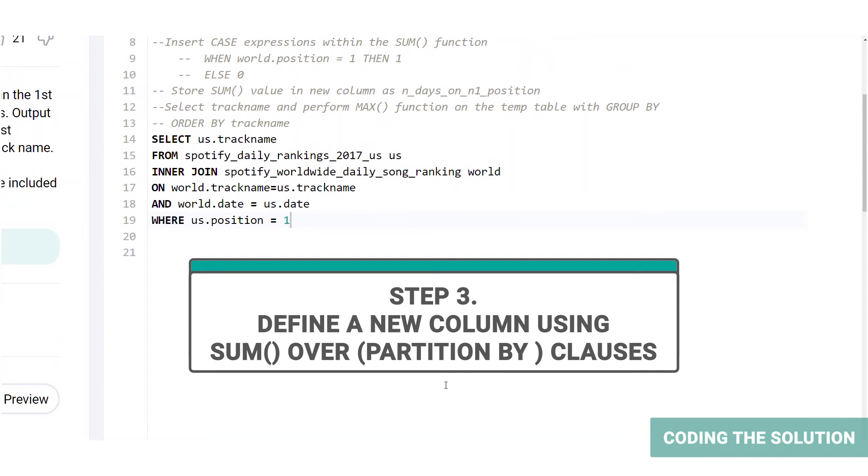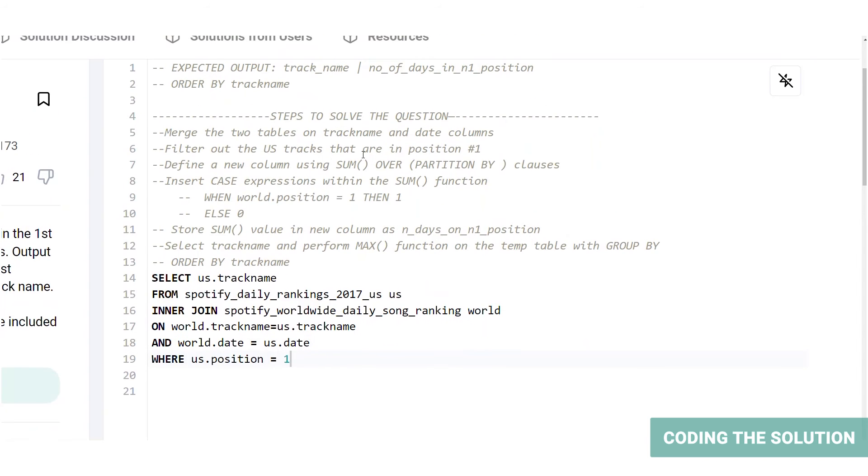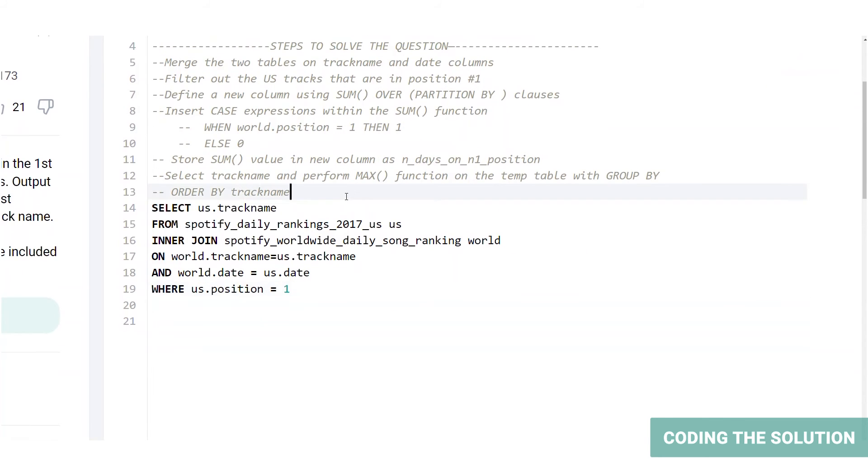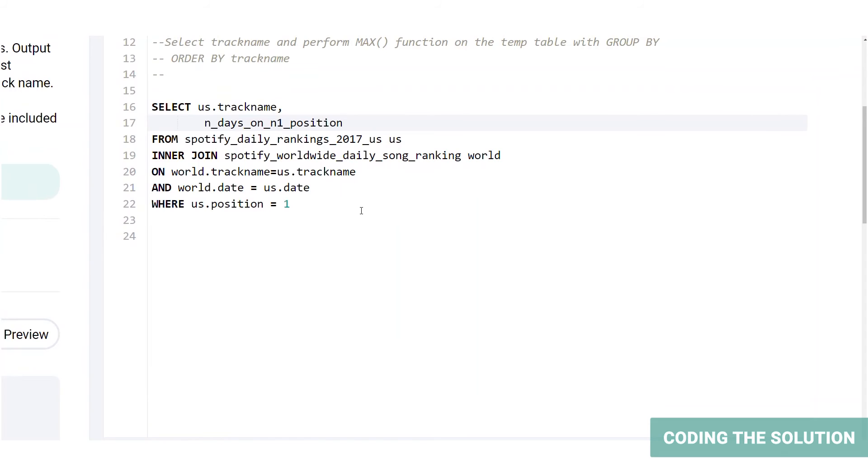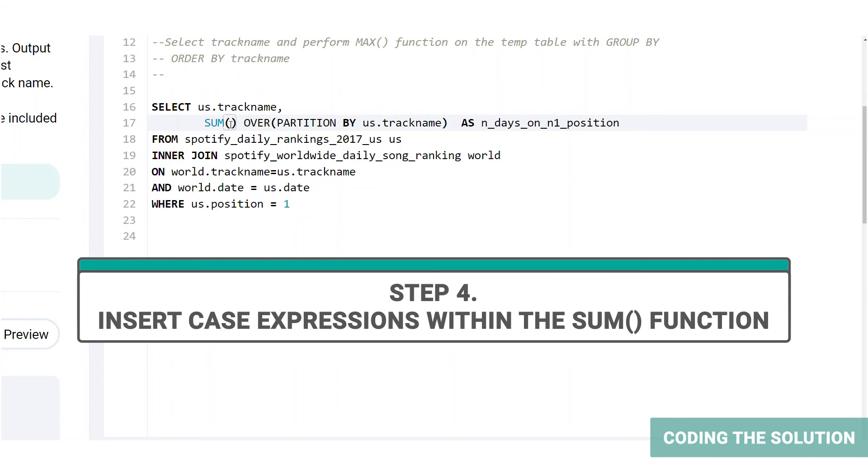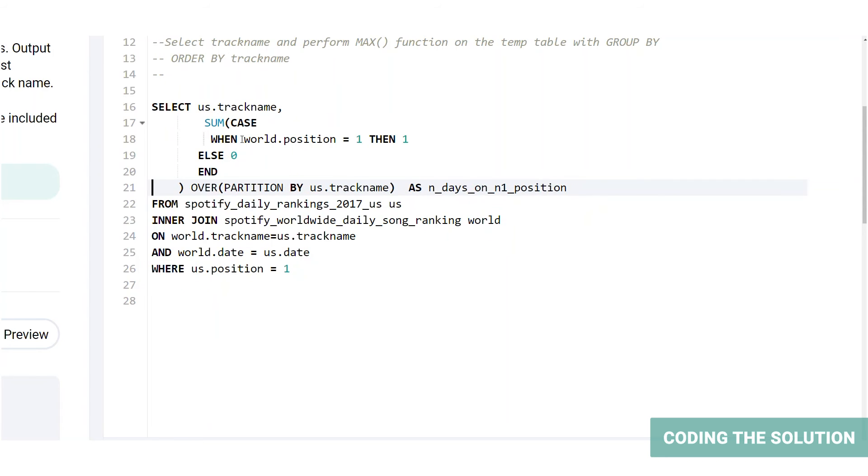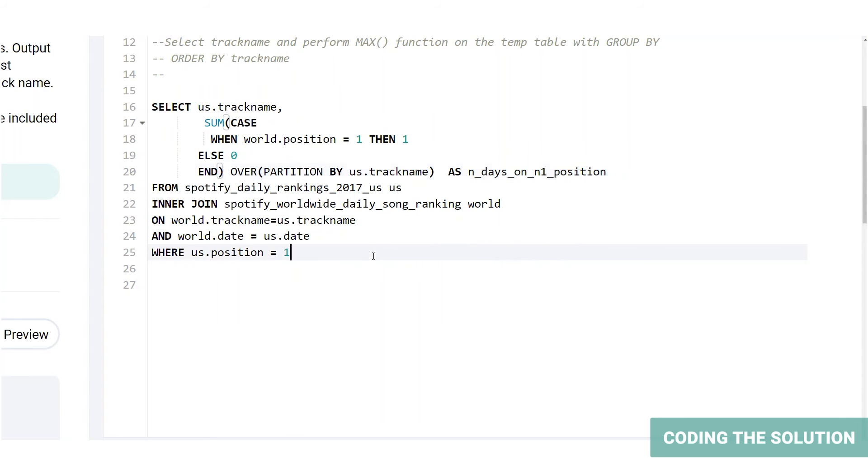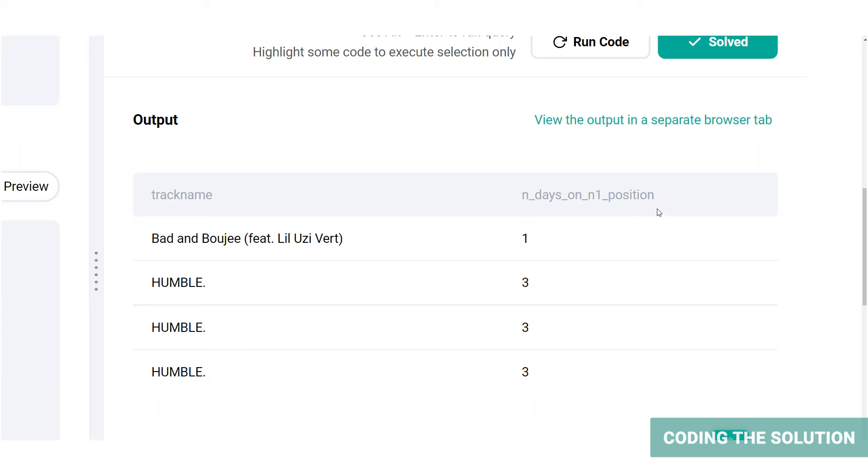We are going to add a new column by creating a subset of the track names using over partition by clause, and then perform a sum function on it using a case expression within. I know it sounds really confusing. Let's just give it a whirl, shall we? So this is our new column name n_days_on_n1_position. Next, we are going to define the column as sum function using over partition by here on track name. Now let's insert the case expression within the sum function. The case here is that when the position of the track in the worldwide rankings table is 1, then return 1, else return 0, and then you end the case. Okay, now let's run the code. The output now displays another column, n_days_on_n1_position, which shows the number of days that US track, which was on number 1, has also been number 1 in the worldwide rankings table on the same dates.